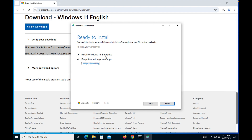Everything is ready. It says 'Install Windows 11 Enterprise' — if your machine has Windows 10 Pro, it will show Windows 11 Pro. In my case it is Enterprise, and it has automatically selected Enterprise.